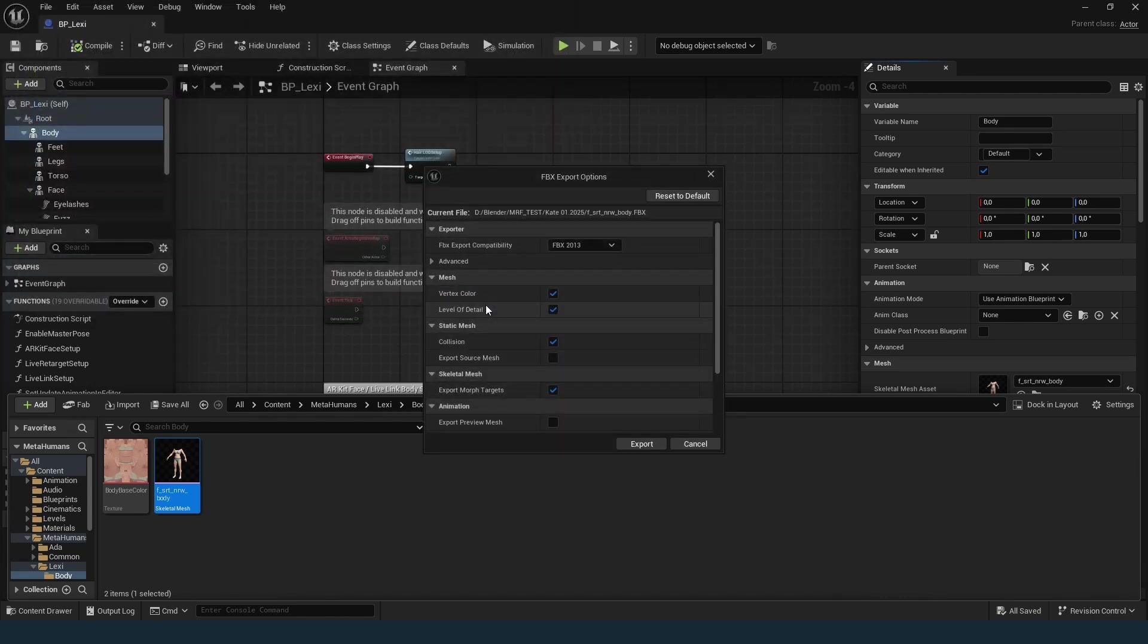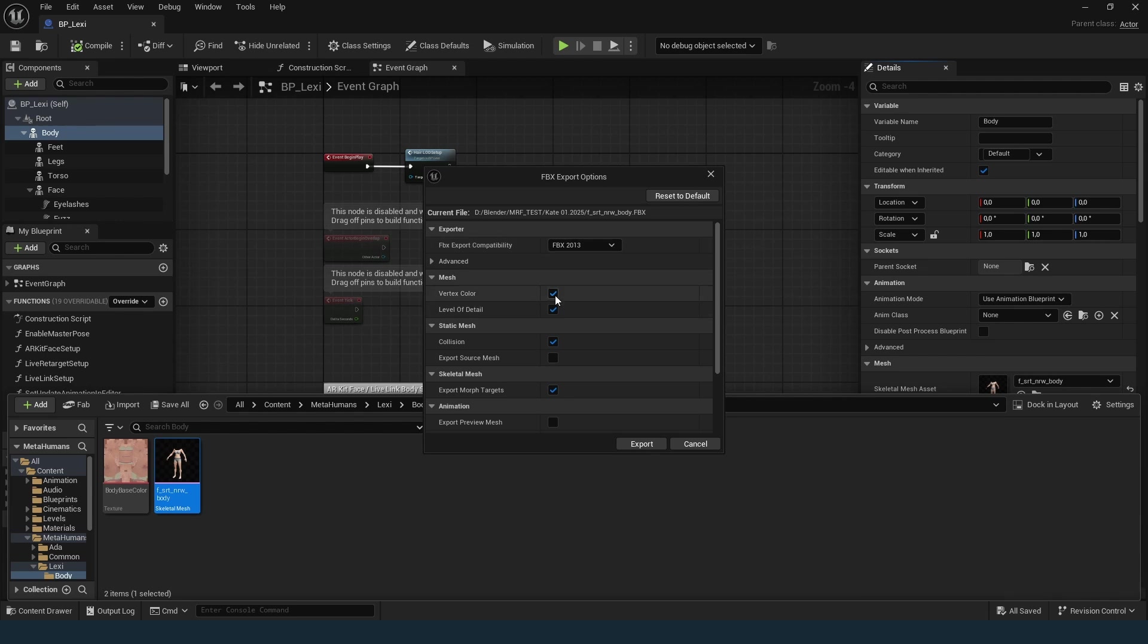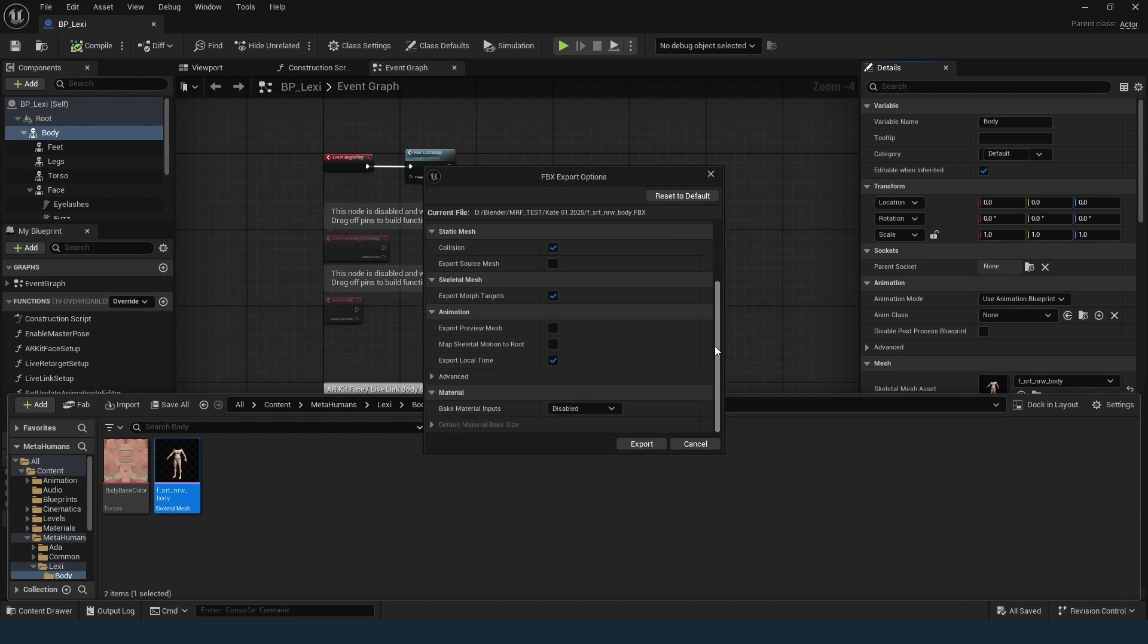Use these export settings: FBX 2013, Vertex color checked, Level of detail checked, Morph targets checked.